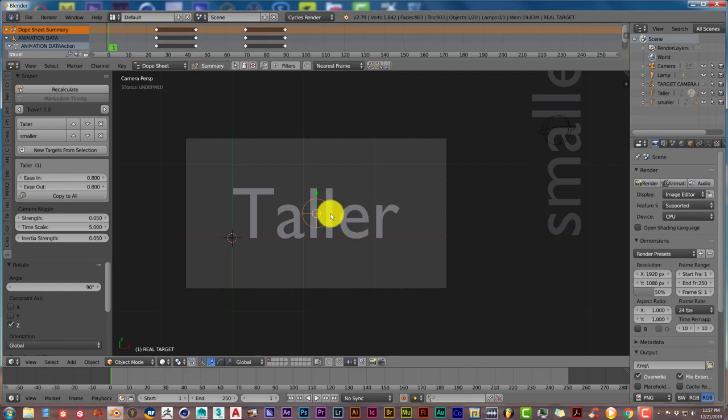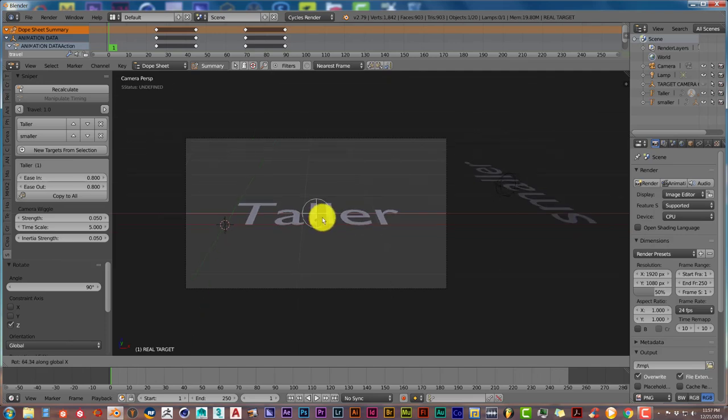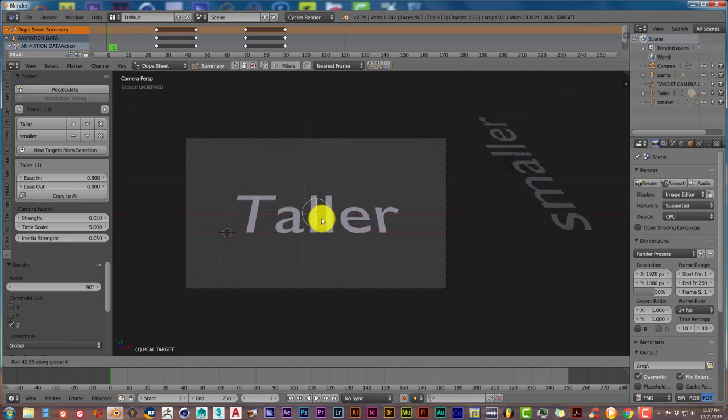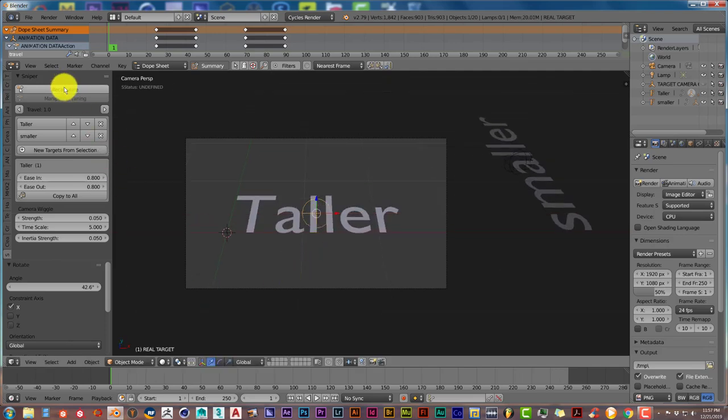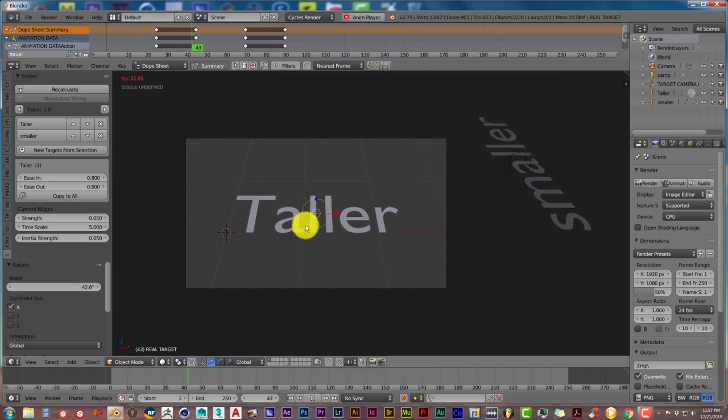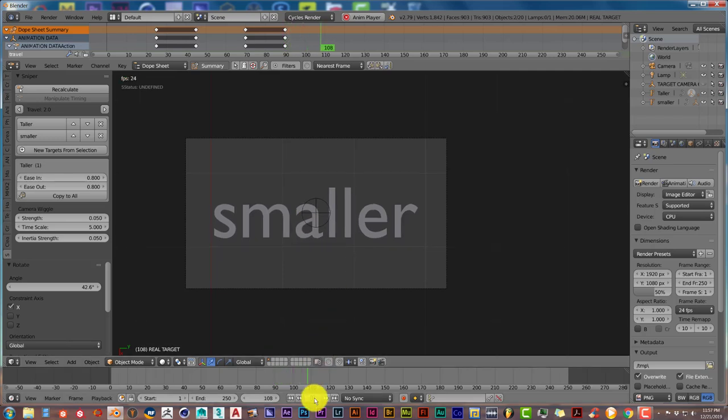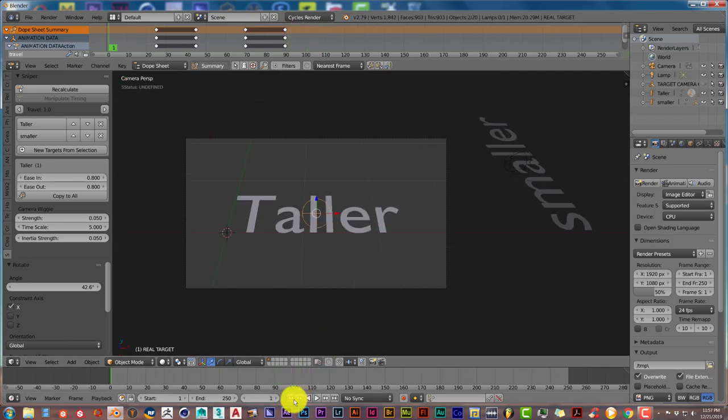Let's press R and X and then change the direction of how the camera looks at this text. Let's press Recalculate and press play. It stays there. That has a little bit more dynamics to it, which is also helpful.